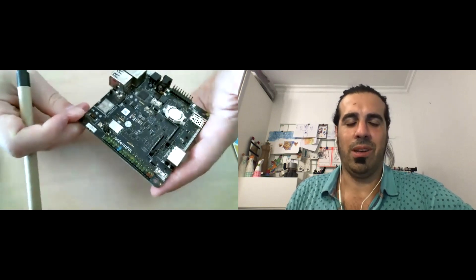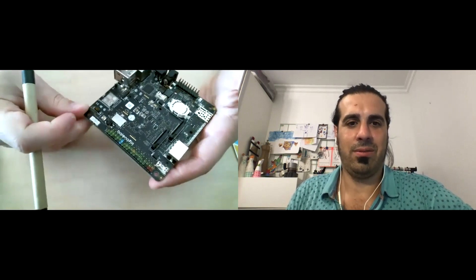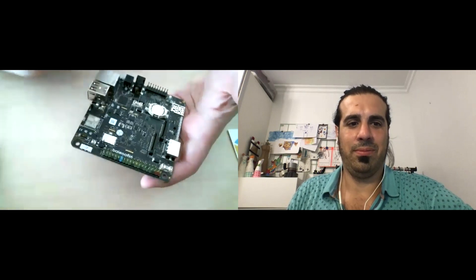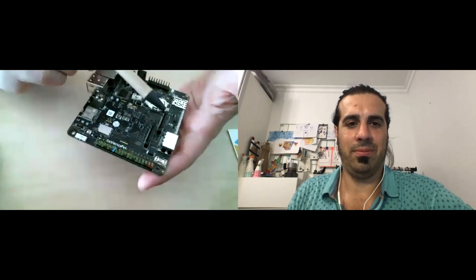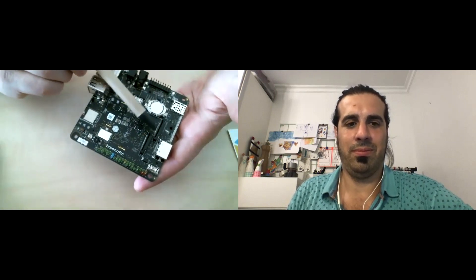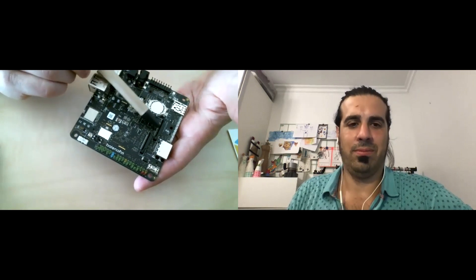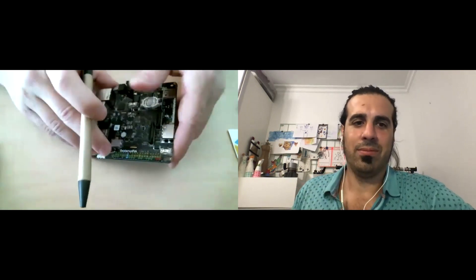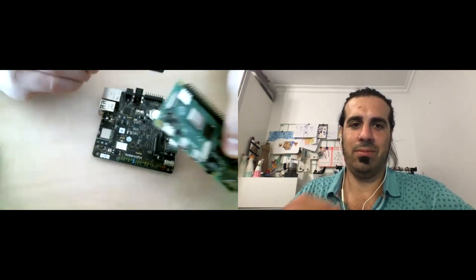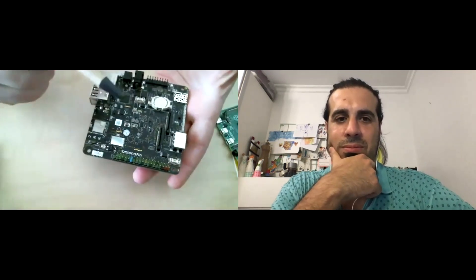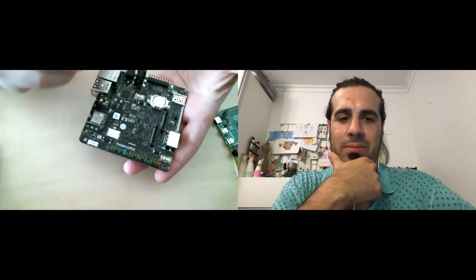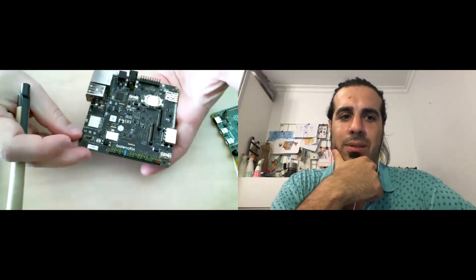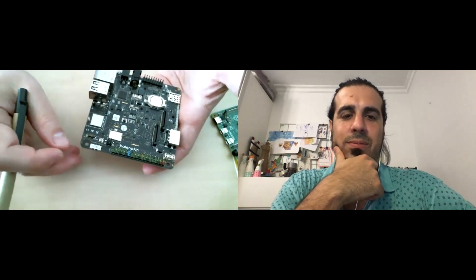But what makes this unique is a couple of other items such as the addition of a second camera interface slot over here. A normal Raspberry Pi has one camera input, but a Fin actually has two camera inputs, which is good for computer vision applications.